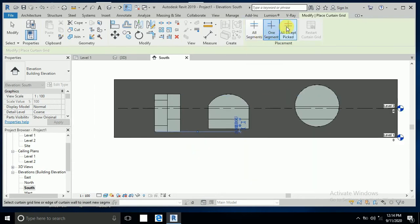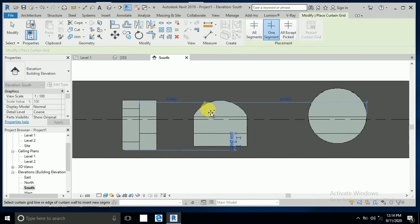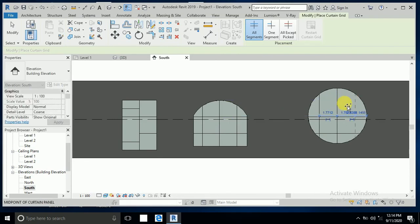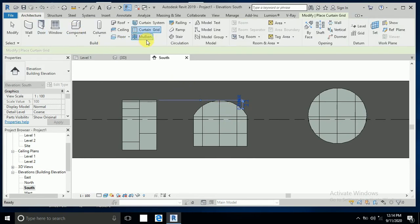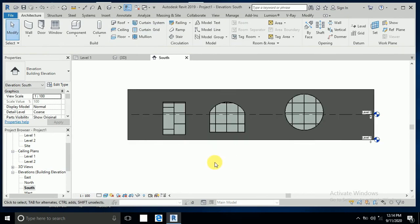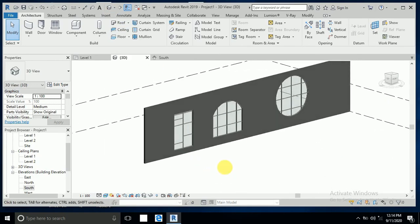If you don't know about this, I have already uploaded a tutorial — you can visit my channel and find the custom curtain wall tutorial. So I click one here, one here, one here, one here, one here, and one here. Now click on Mullion and click all the grids. This creates a custom curtain wall with your own custom design.